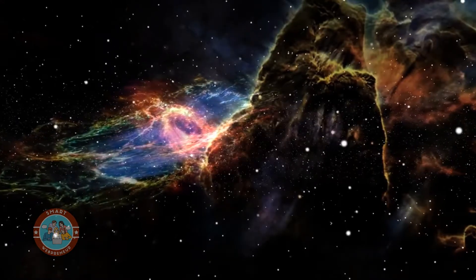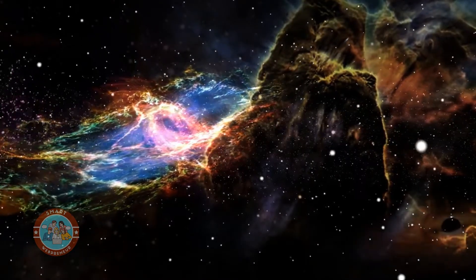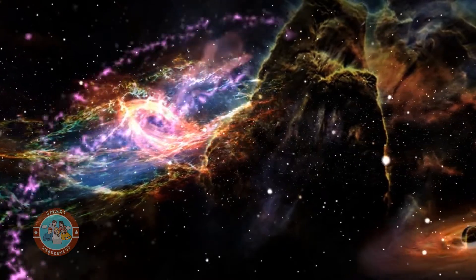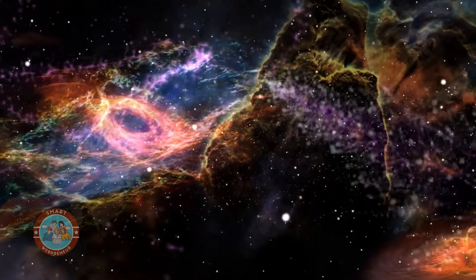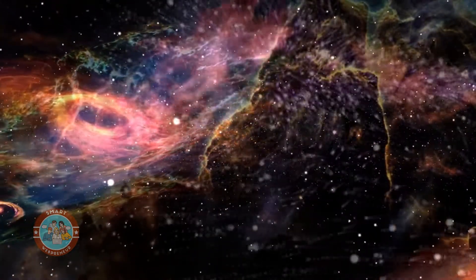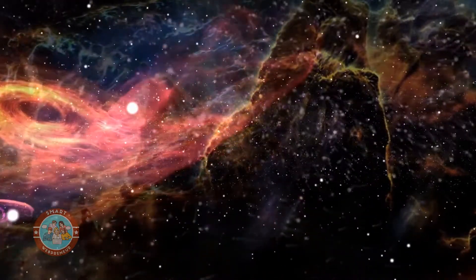In space, there is no up or down, left or right. There is only the vast nothingness of the cosmos. But within this nothingness, there is so much to explore.